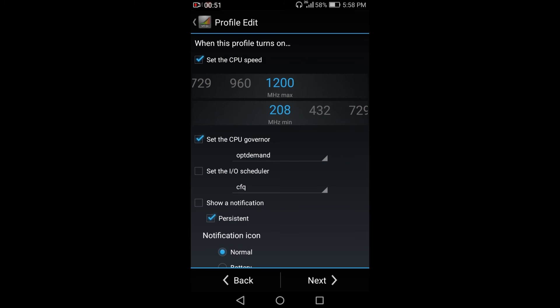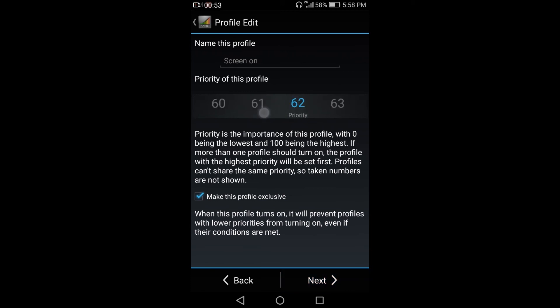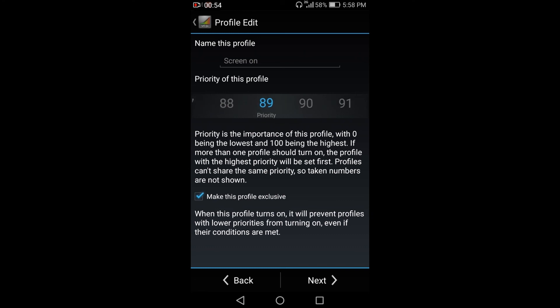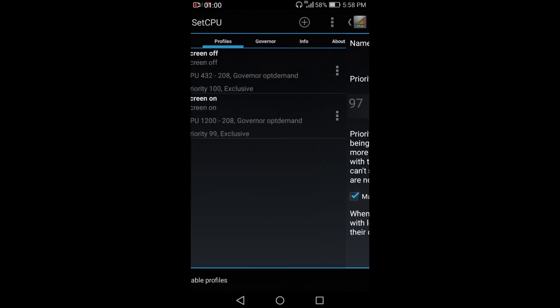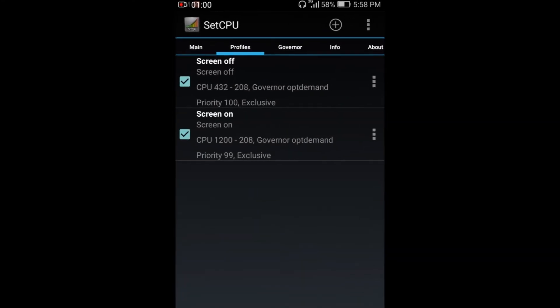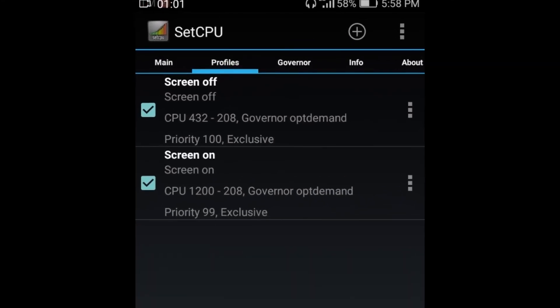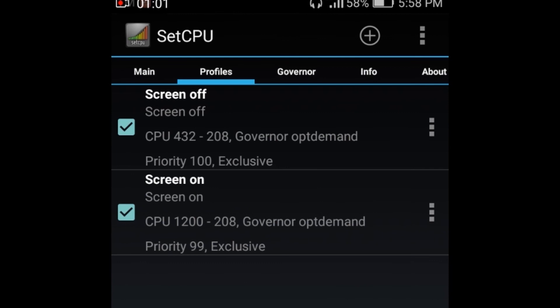And set the priority to the second priority, which is the 99. So we have two profilings here, screen off and screen on.